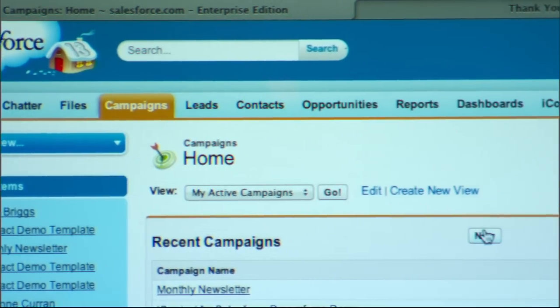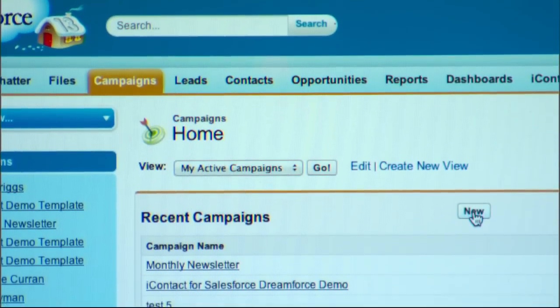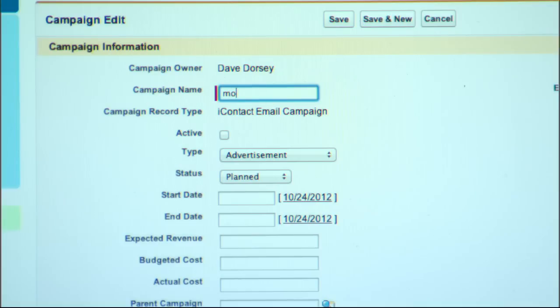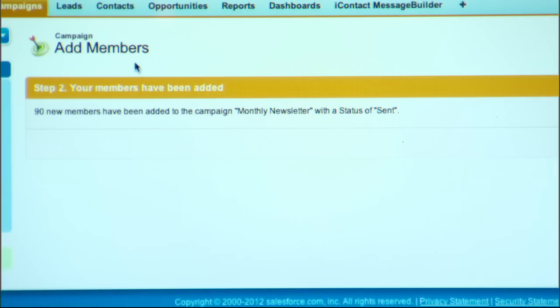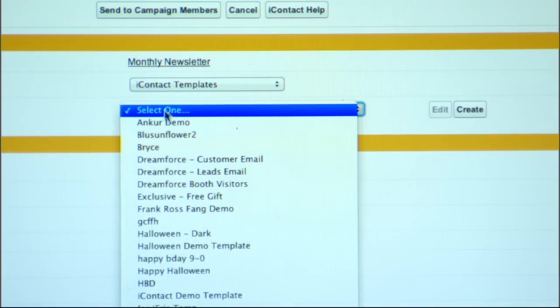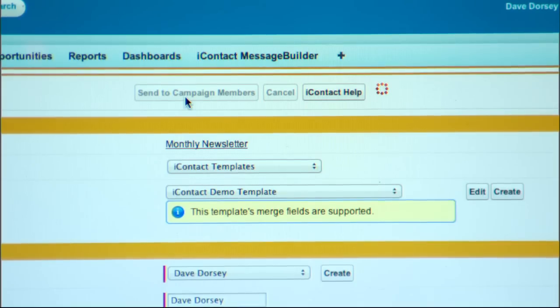Sending that first email is as quick as giving a campaign a name, running a report, clicking the add to campaign button, selecting your template, clicking send. So realistically, two minutes. If you know how to use Salesforce, you already know how to use iContact for Salesforce.